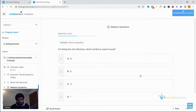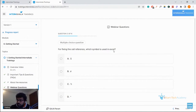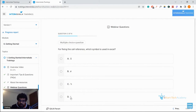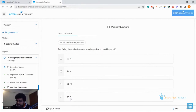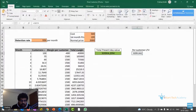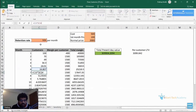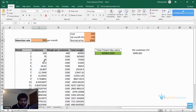Another question: for fixing a cell reference, which symbol is used in Excel? The options are dollar symbol, pound symbol, percentage symbol, or power symbol. The correct answer is A — the dollar symbol. We used the dollar symbol when calculating the number of customers, fixing the cell by adding dollar symbols in front of the row and column name.